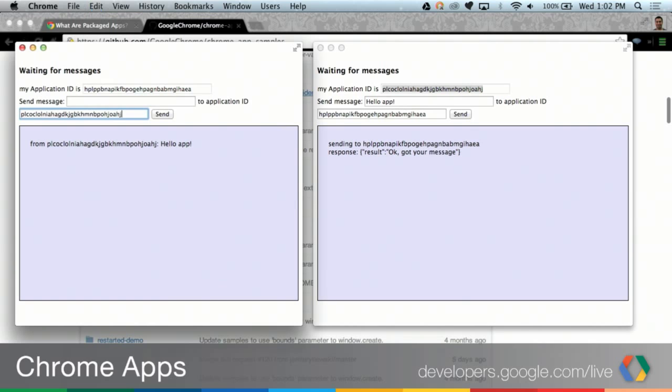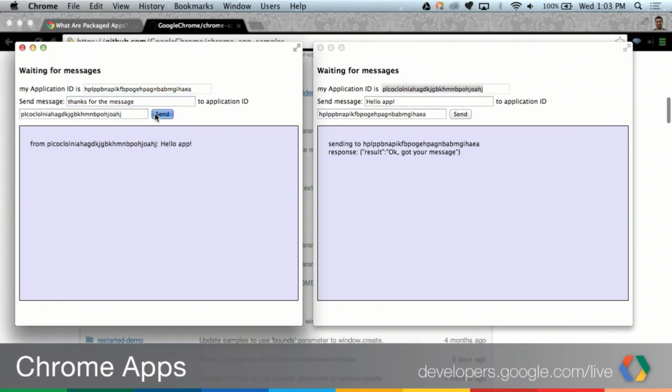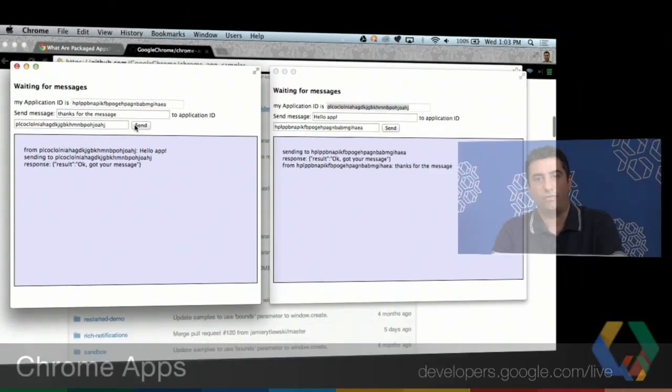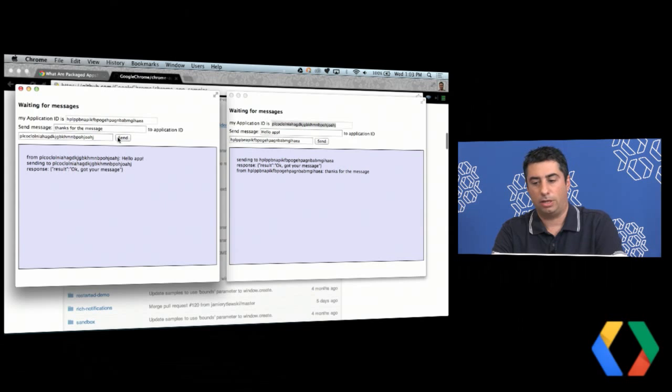And now that I've got that connection open, I can go ahead and copy this ID, put it in over here, say thanks for the message, and click send. And you can see that I'm sending messages to and from each application.